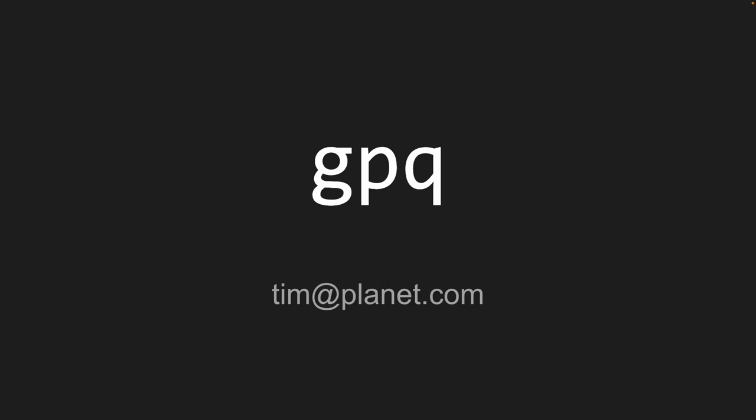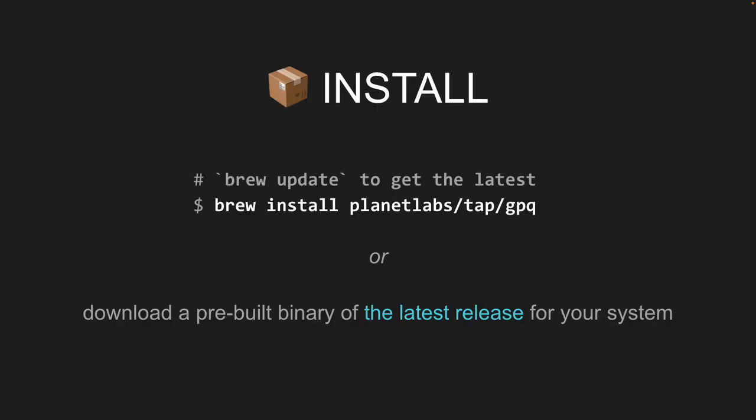Hi everybody. I'm Tim from Planet, and I'll be talking briefly about GPQ. It's been mentioned a couple of times this morning, but I'll walk through what it is, how to get started, and some examples. I work at Planet Labs and GPQ is an open source project made available by Planet Labs.